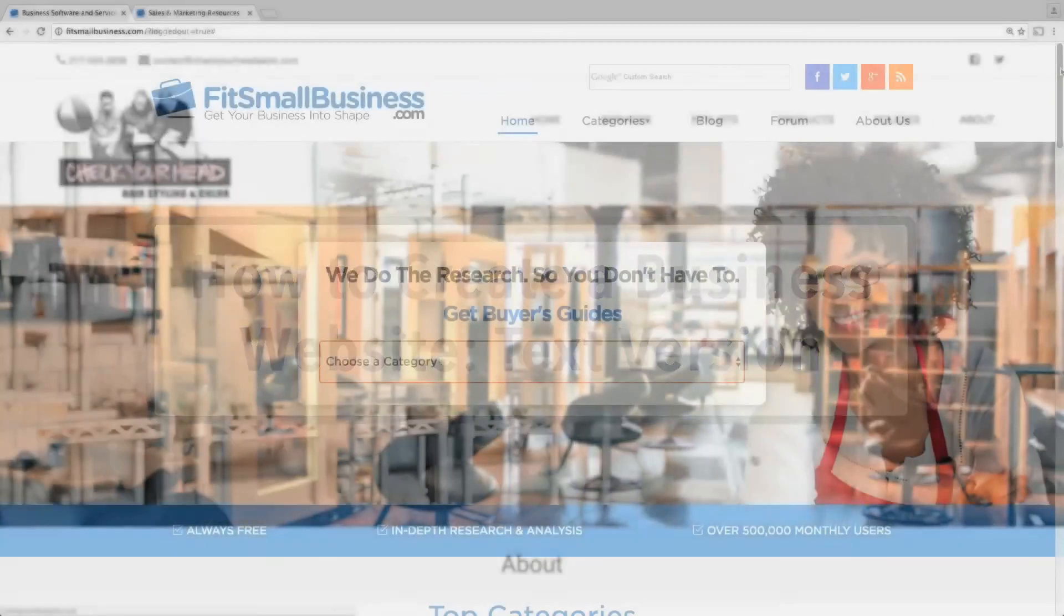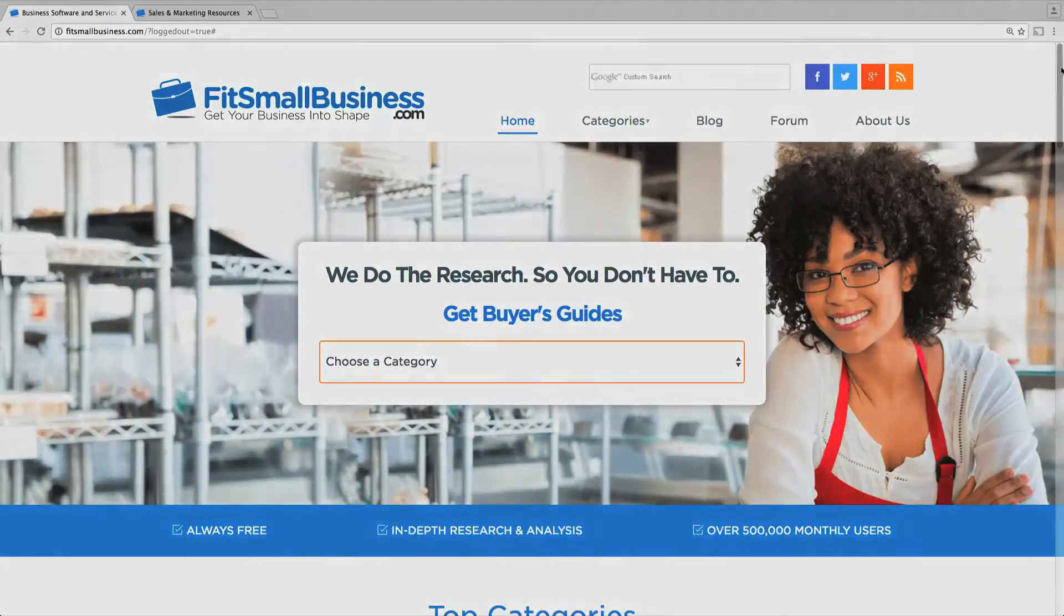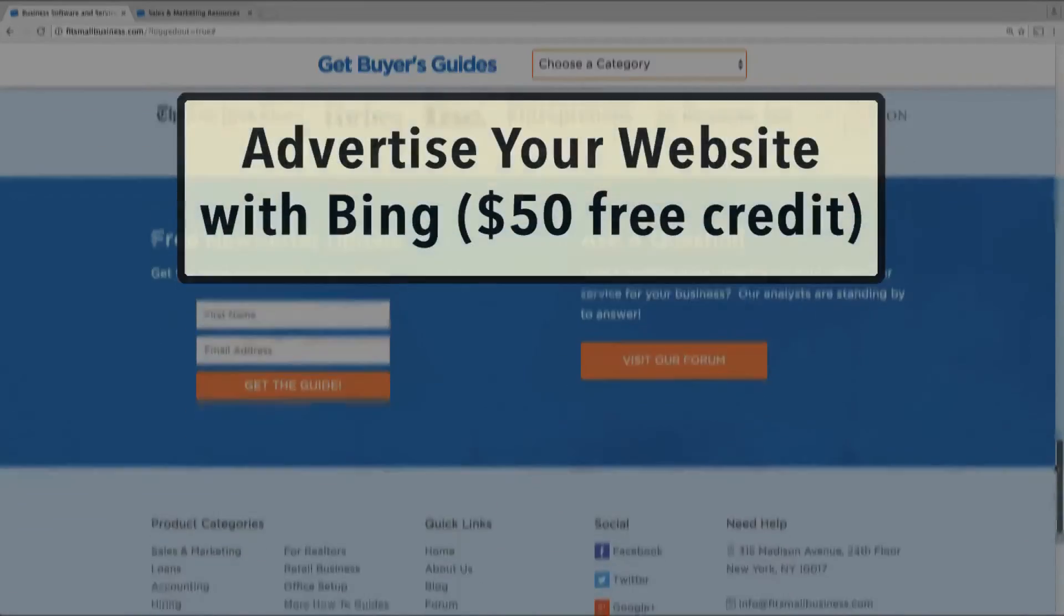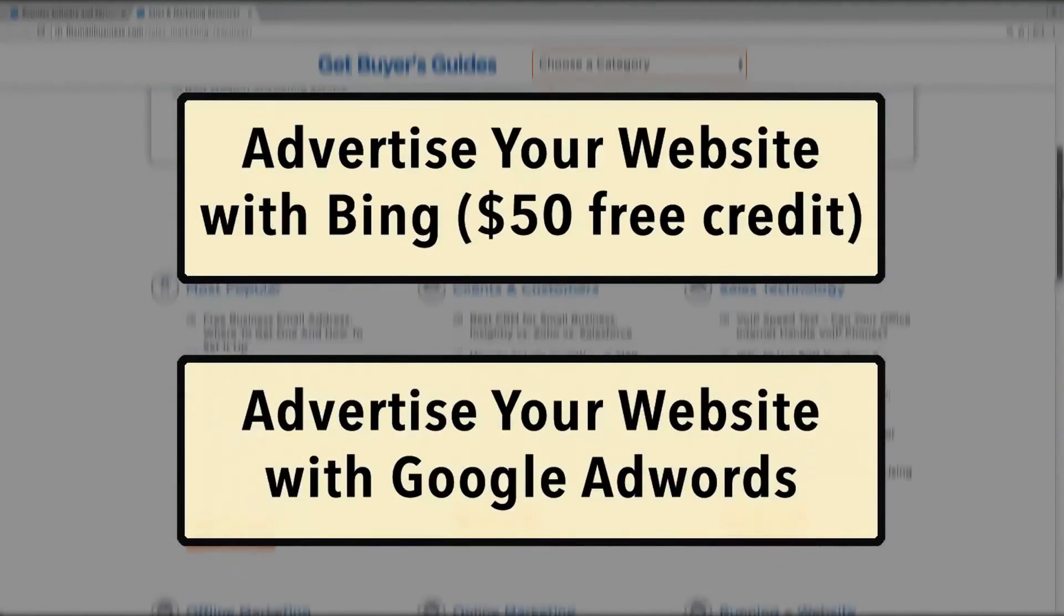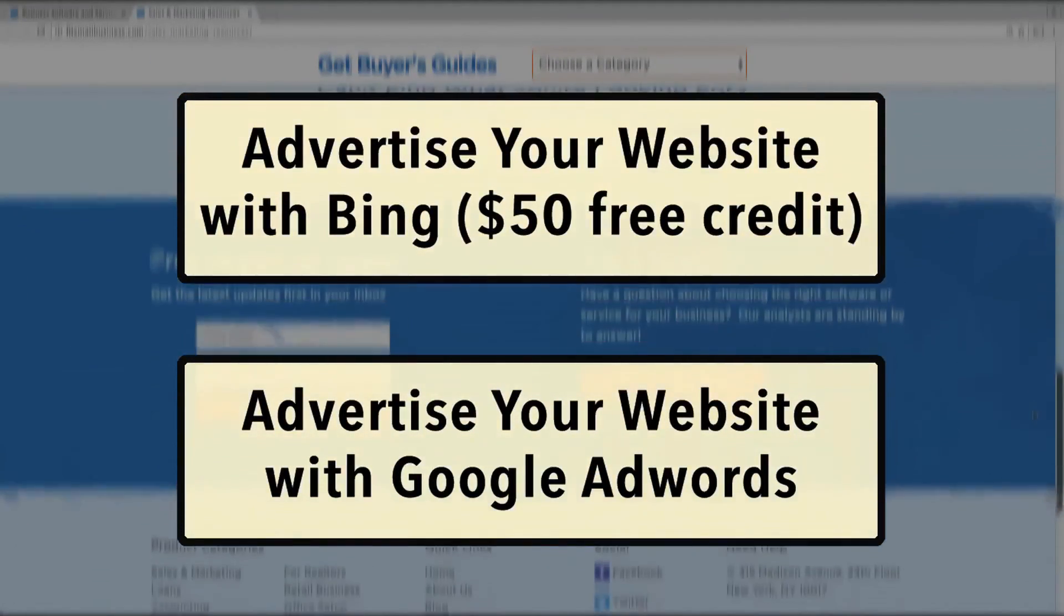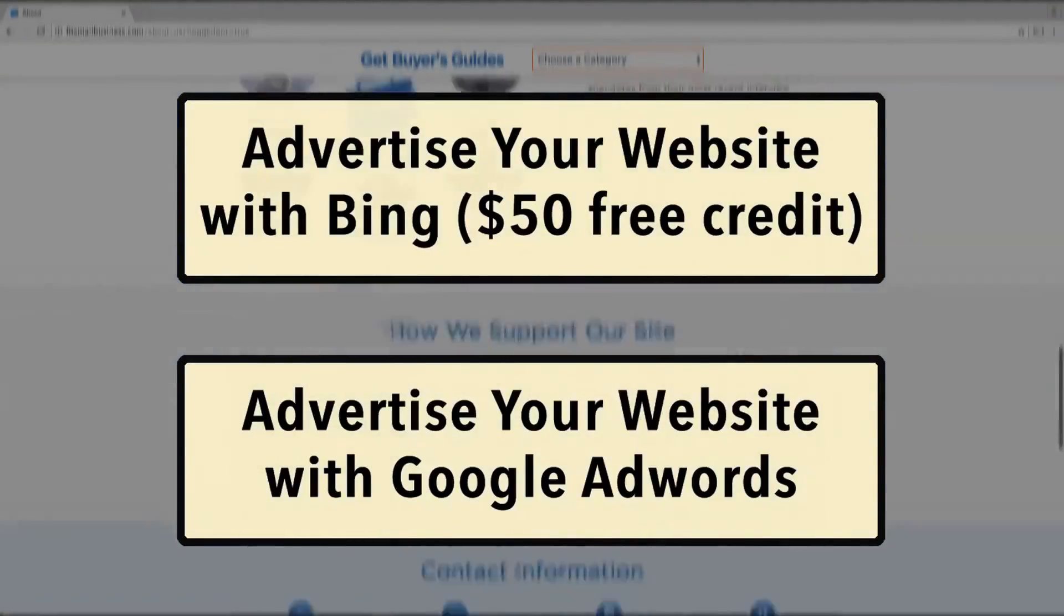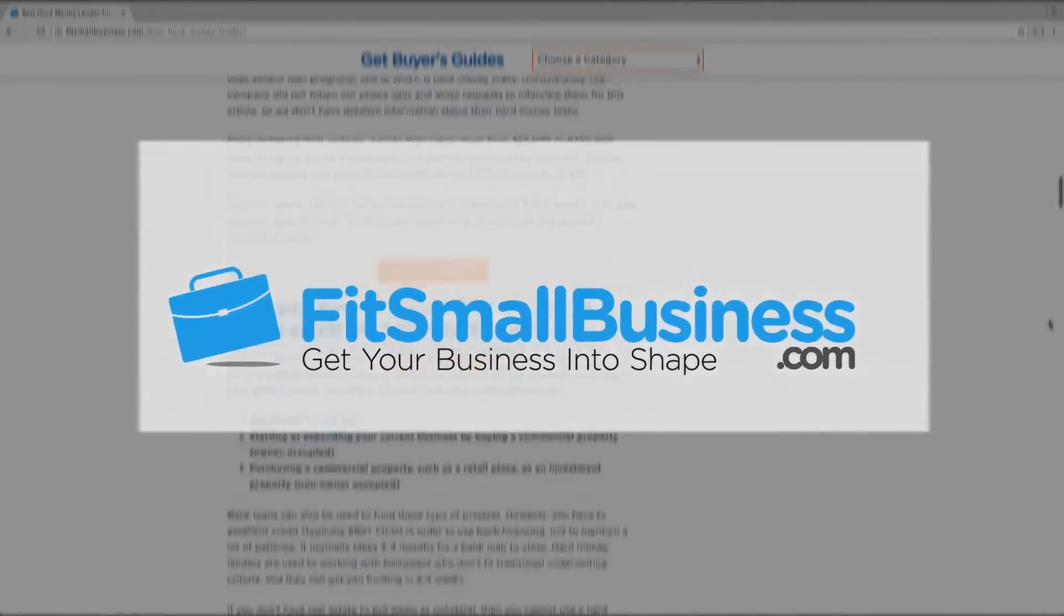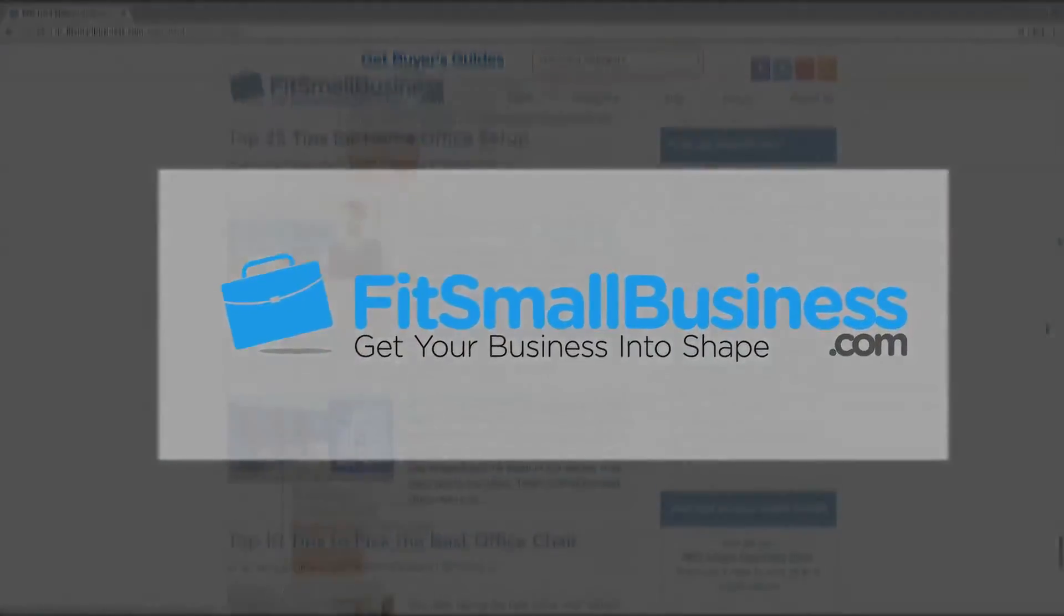From there, you can check out more of our online marketing guides, including a walkthrough of how to use Bing and Google AdWords with coupons for free advertising credit. Last but not least, if you found this guide helpful, be sure to like this video and subscribe to our YouTube channel. Thanks for watching.